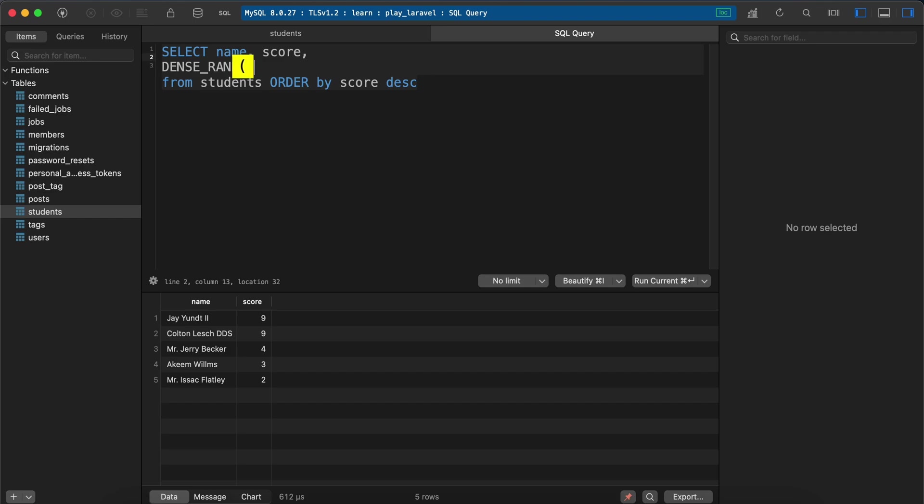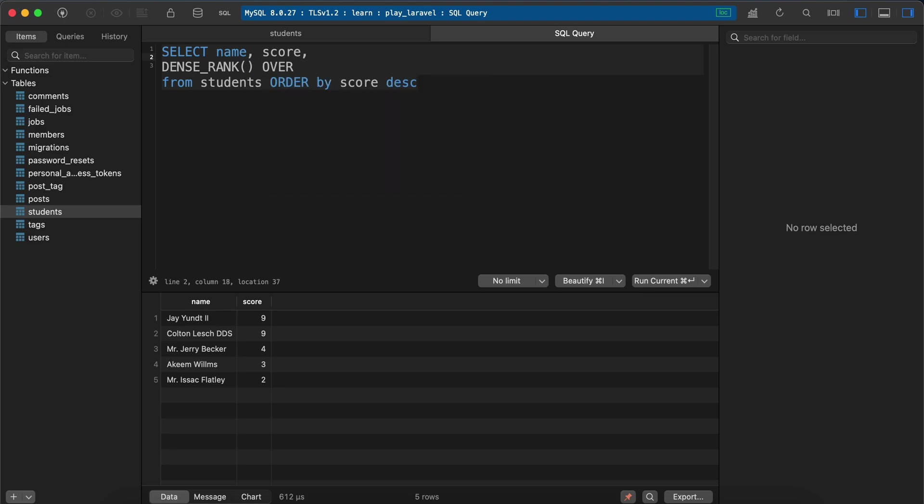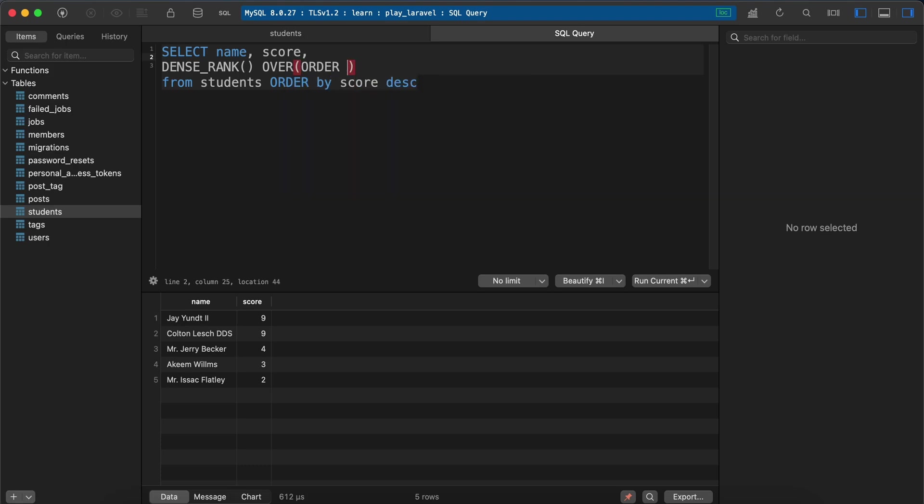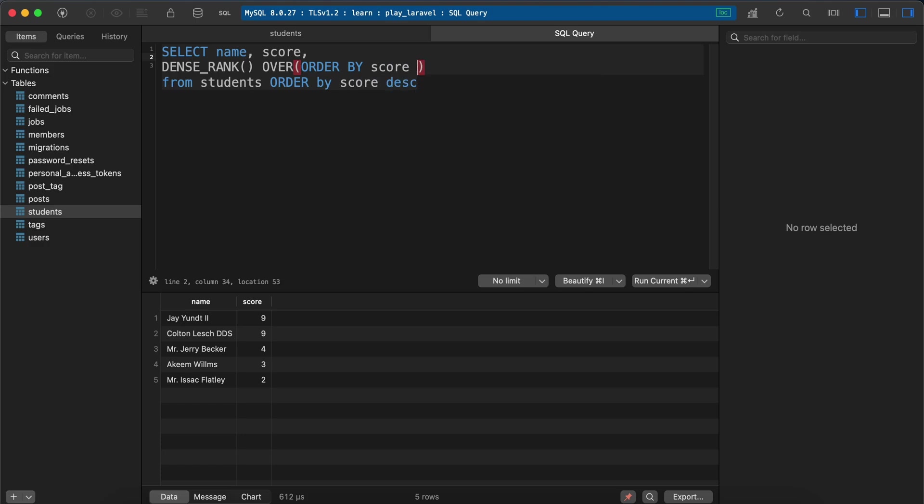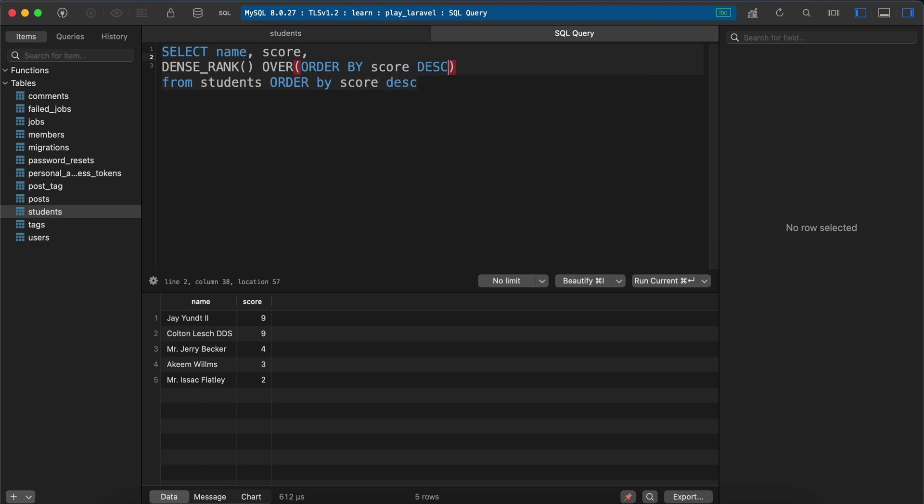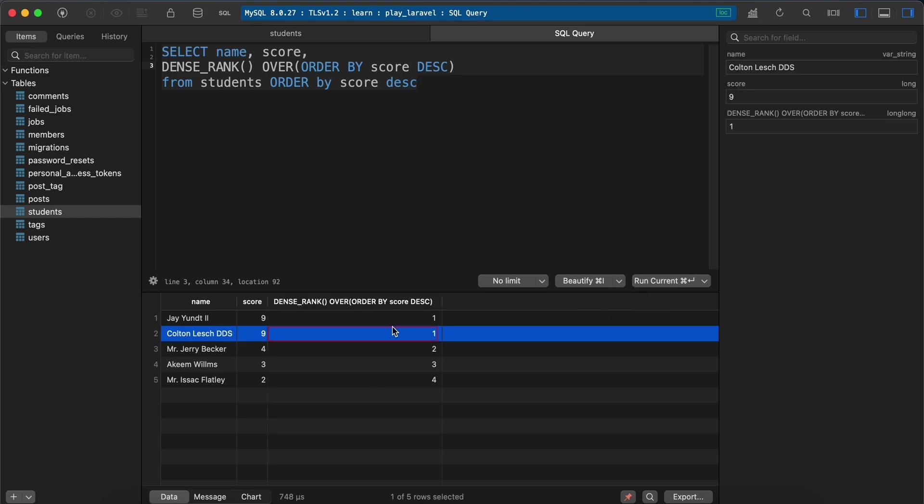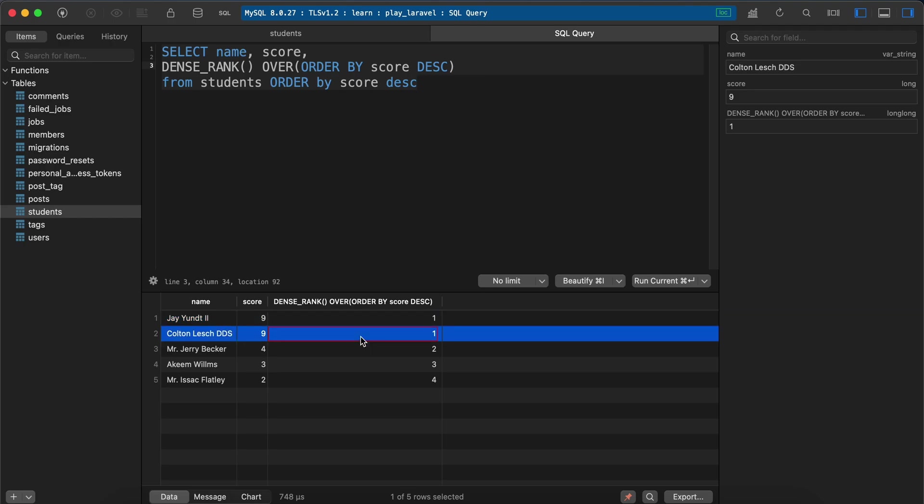And we can say over, implement or rank over here, order by score DESC. I tell him here to calculate ranks according to score. Let's run our query and as you see here this one nine, one, and also this one is also one.